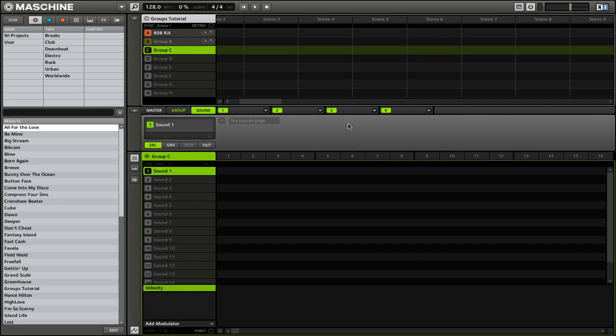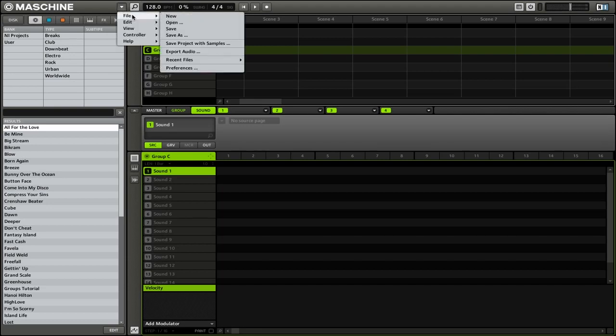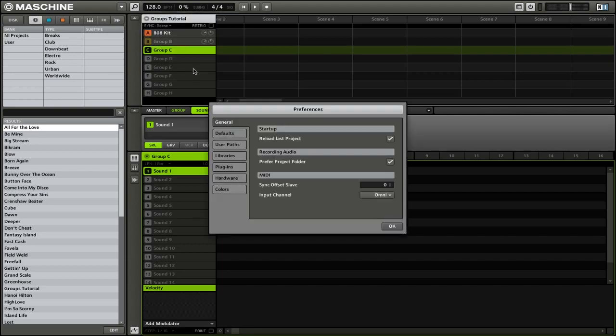Before you can use the plugins, you need to make sure that Maschine knows where they are located on your computer. To do that, you're going to want to go into the Preferences, so click on this arrow here, then go to File, and then finally go to Preferences.